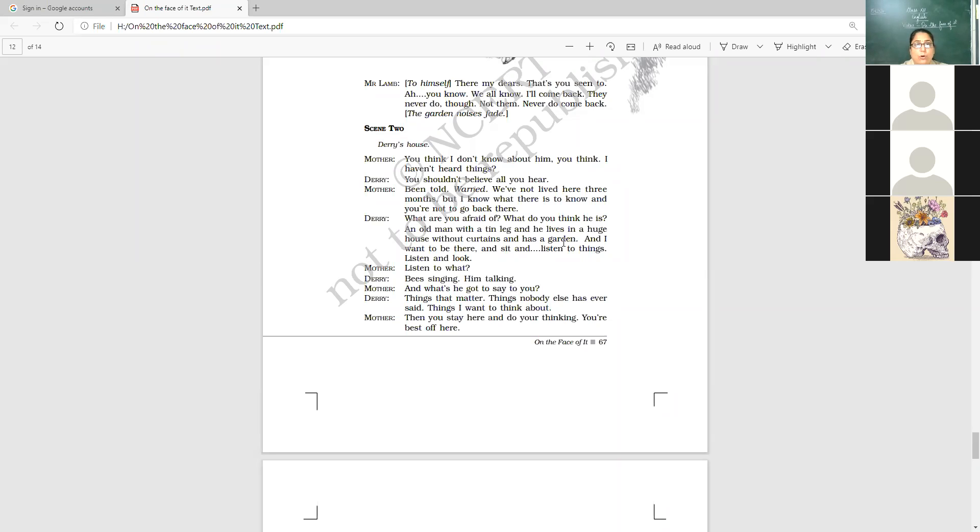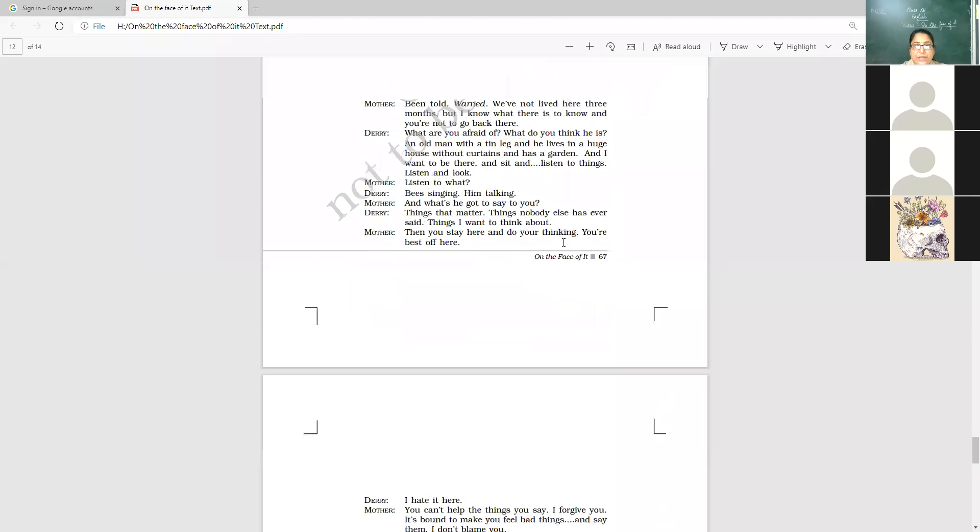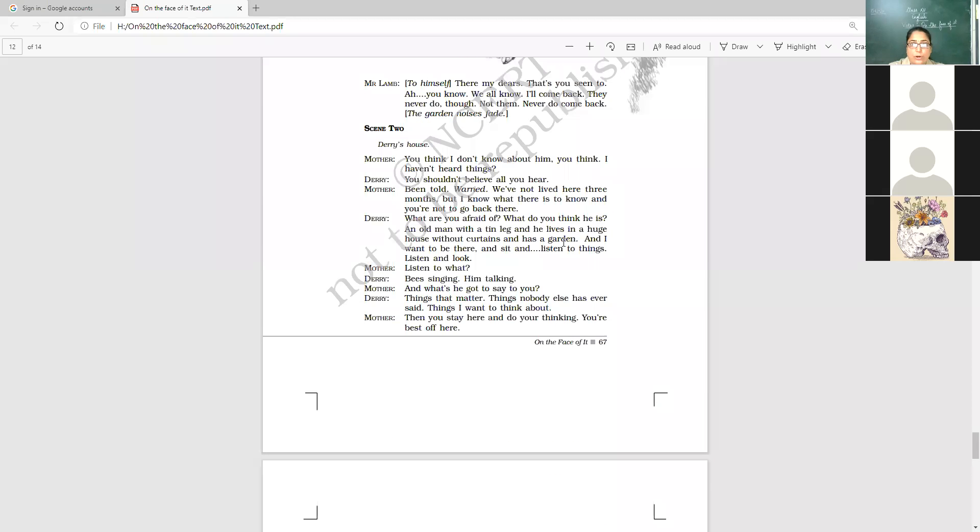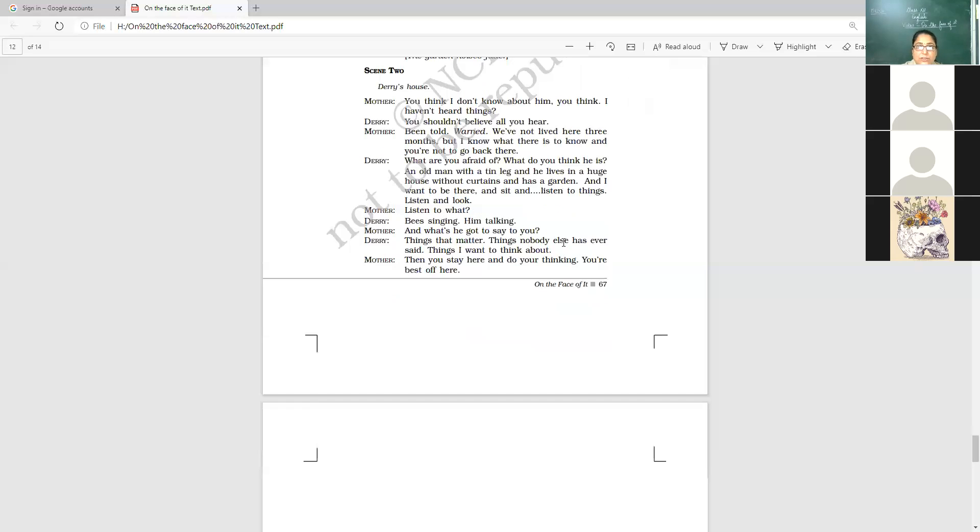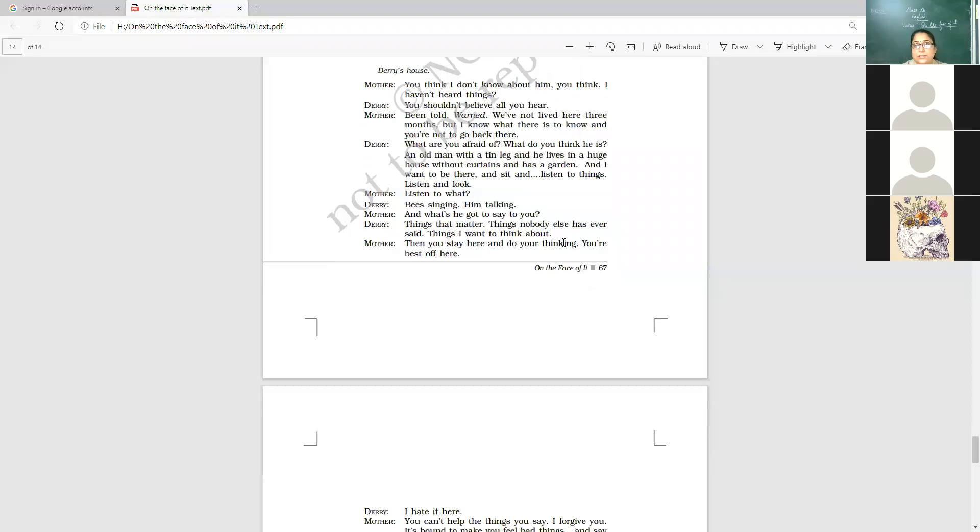And she did not want her son to go there. You shouldn't believe all you hear. Being told, warned. I have been told, warned. We have not lived here three months. But I know. What there is to know and you are not to go back there. And she warns her son not to go there.